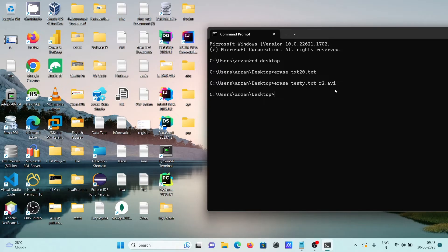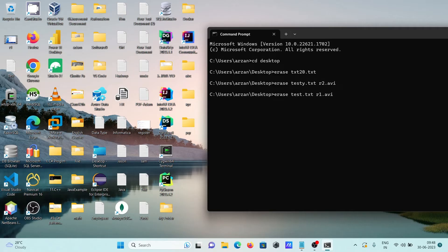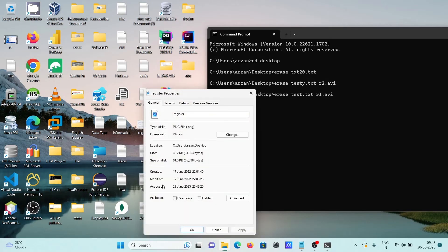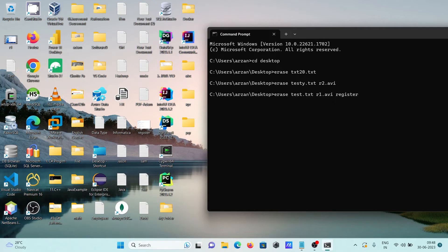You can delete more than two files here. So this time are going to delete here test file and r1 and one here register. So checking the properties, this is now PNG file type, so going to delete here register dot PNG. Press enter.